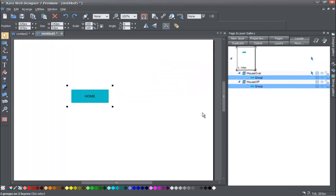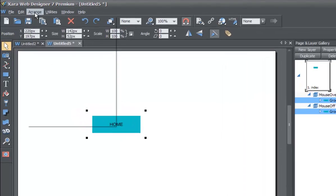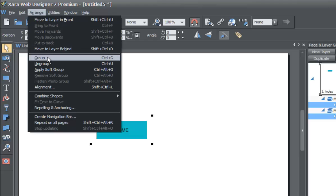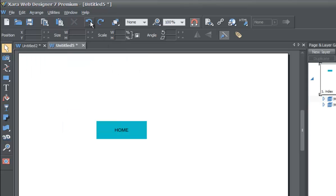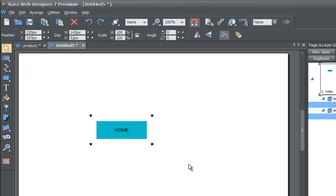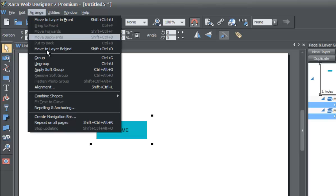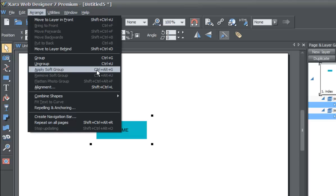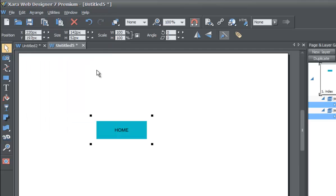Sometimes you may not have the page and layer gallery locked, so the status indicator is a quick way to know what you have selected. With both buttons selected, go to your Arrange menu and go down to Apply Soft Group — alternatively hit Ctrl+Alt+G. Now you have two groups connected through a soft group. This means if you move one group, both move together, acting like a magnet holding both groups between two layers.